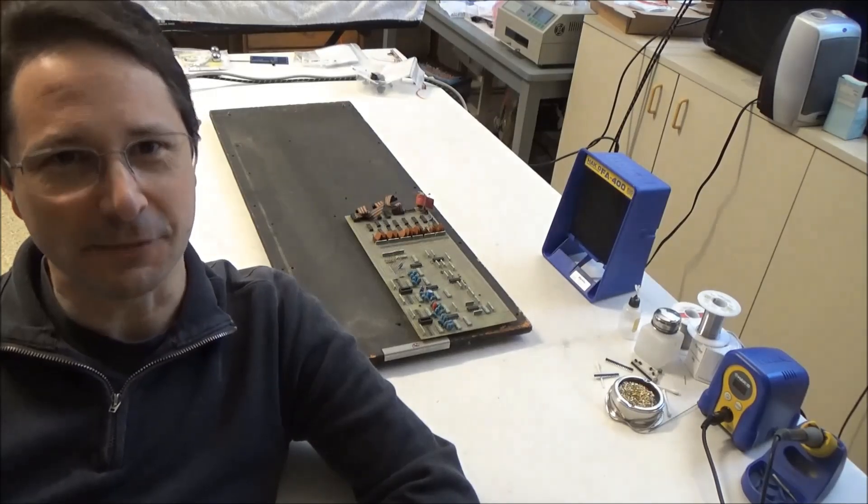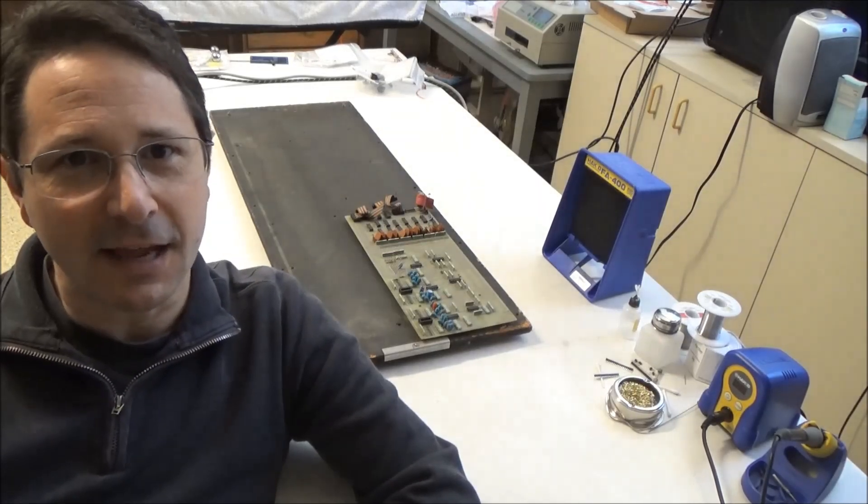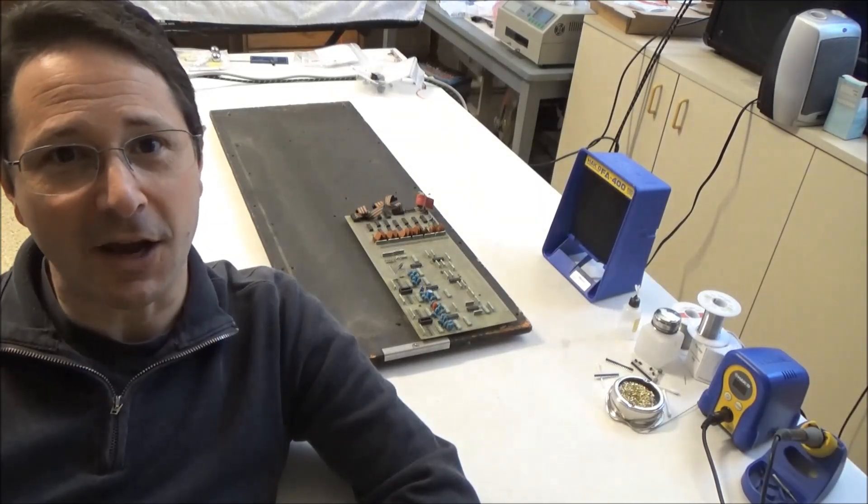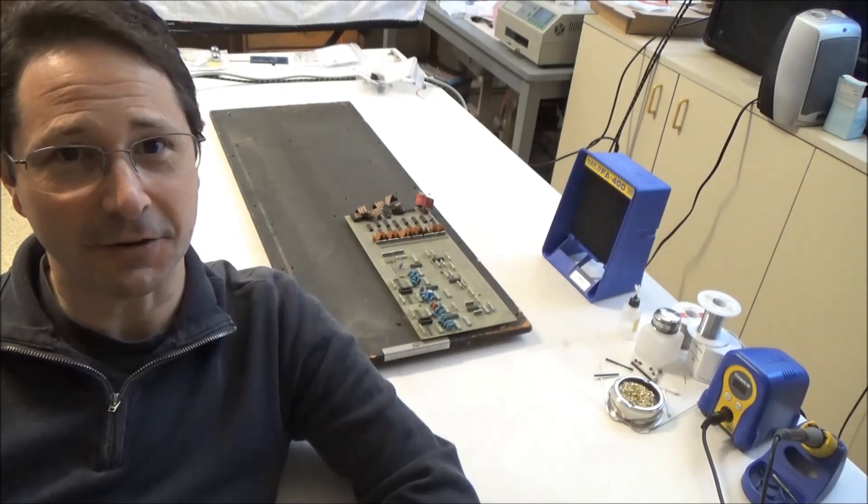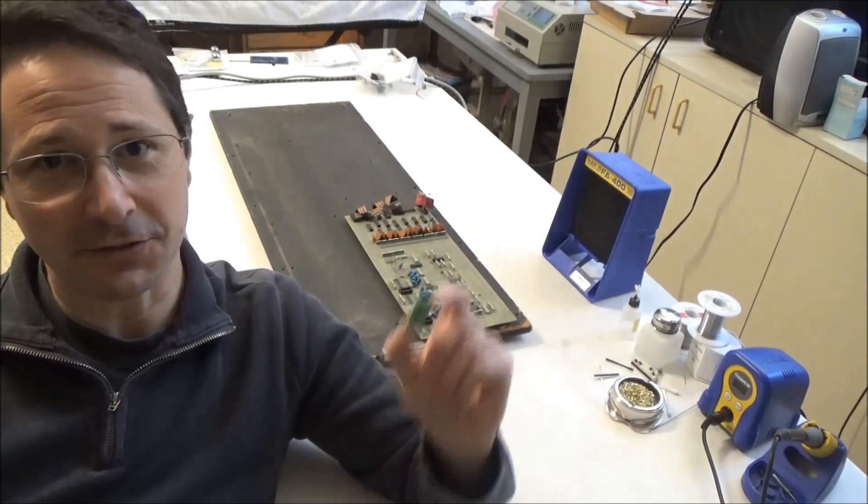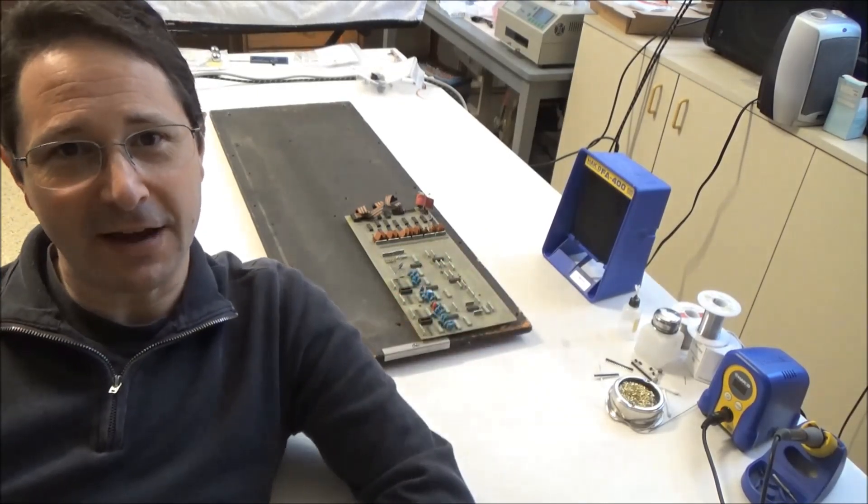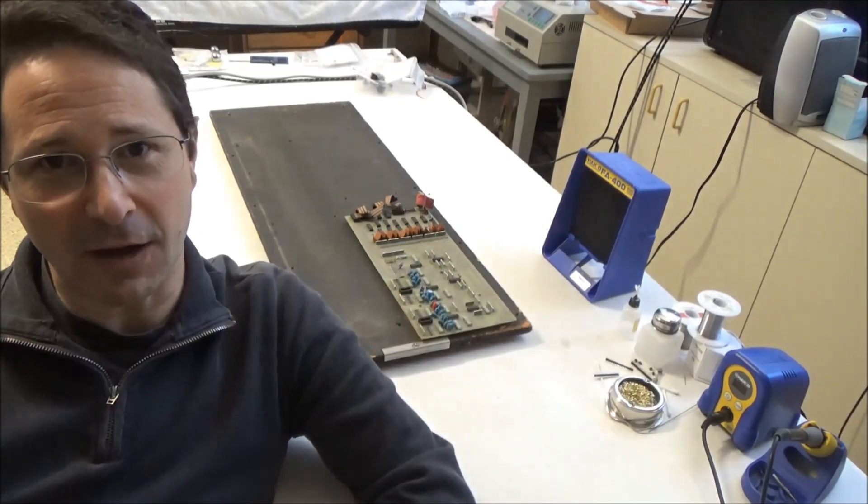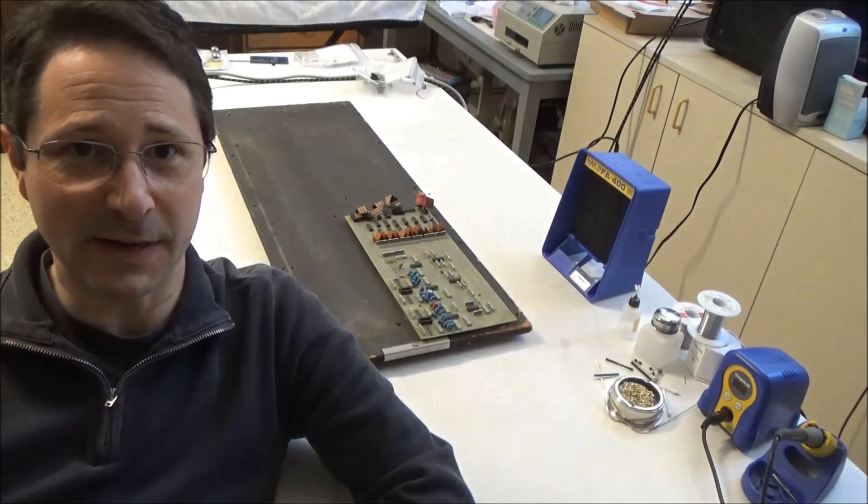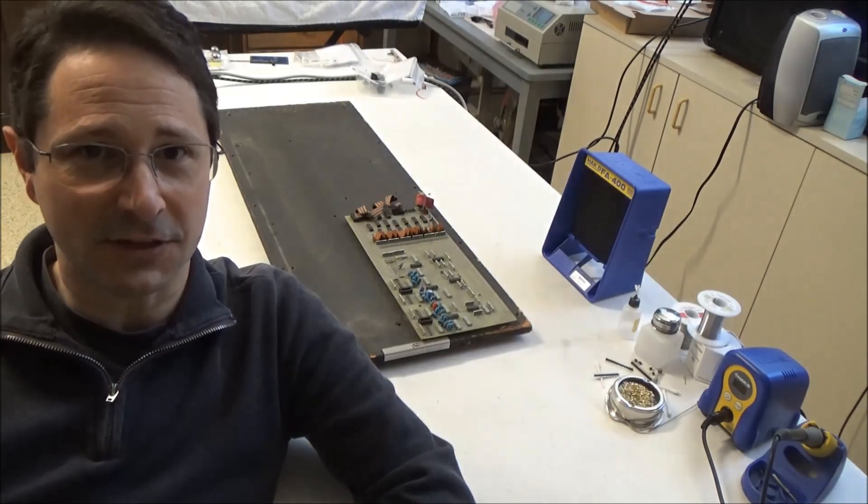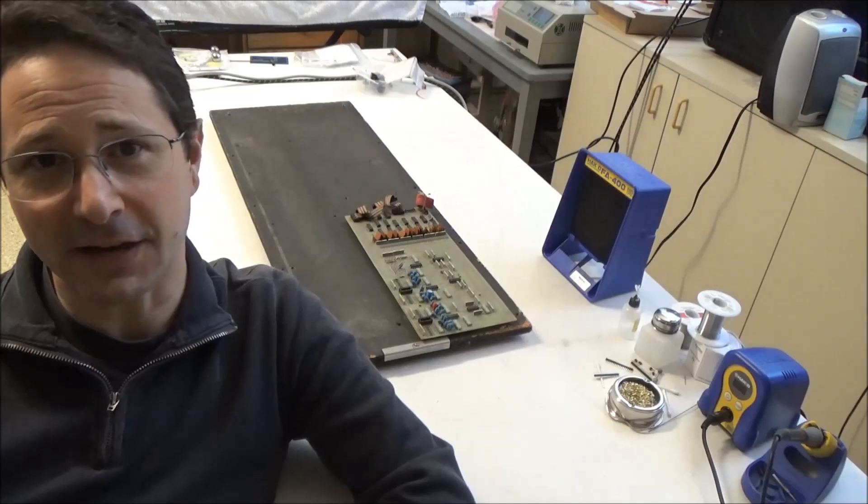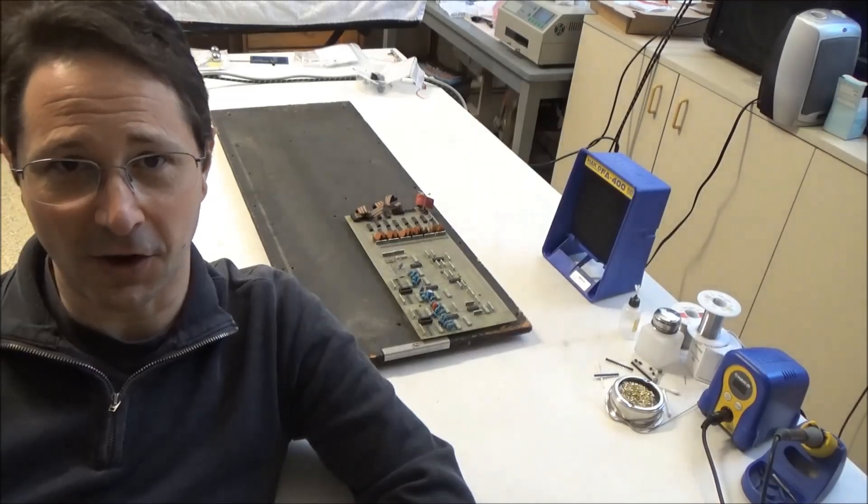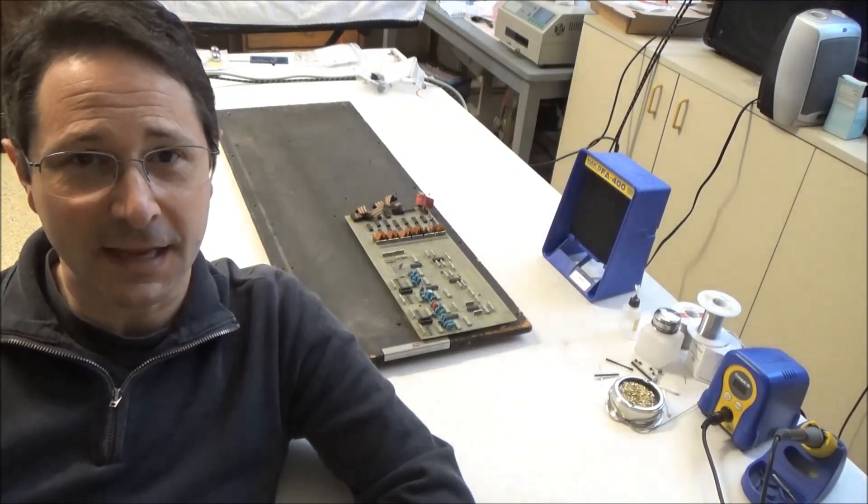Hi, this is Synthchaser from synthchaser.com. Today I wanted to talk about my ARP Omni Master Oscillator Replacement Module. This thing here. I pointed it out in a video a while back and I've had a few questions about what it is and why it's special. So today I hope to answer those questions and show you how to install it in an ARP Omni or an ARP Quadra.